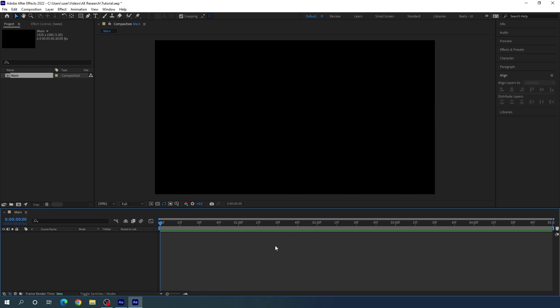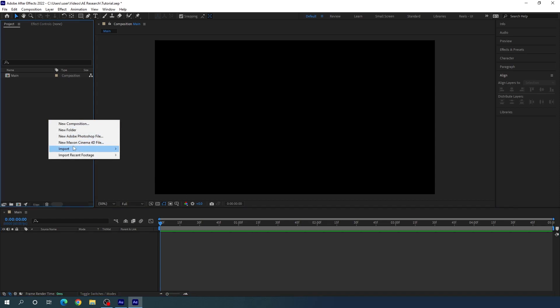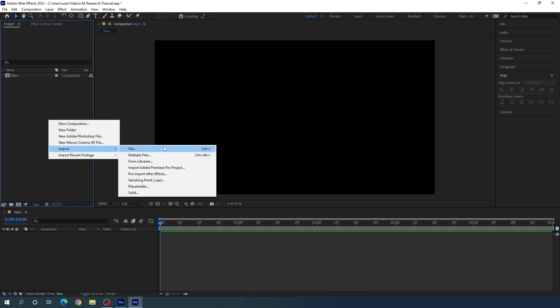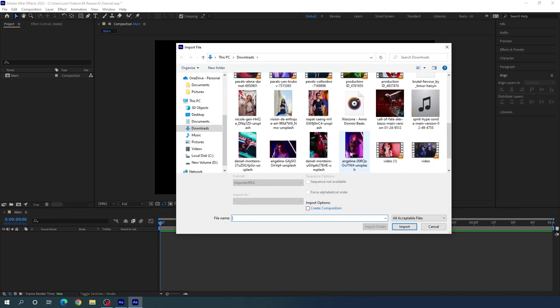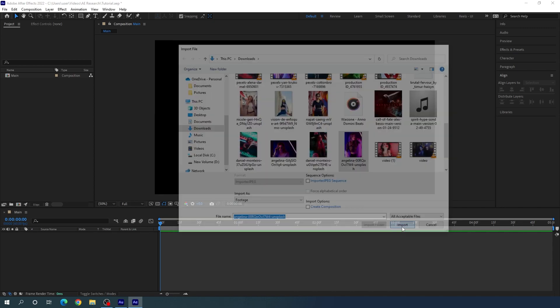Now we have to import any colorful image to create this type of gradient background. Go to the project window, right-click, go to Import File, and select any image. I'm using an image downloaded from Unsplash.com — I'll give you a link in the description for these types of images. Select your image and click Import.